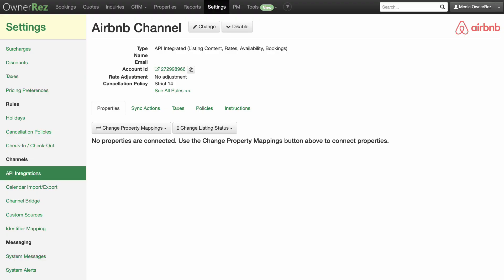Back on the Airbnb channel page, click on the Properties tab in the middle of the page if it isn't showing already. This is the dashboard in OneRez for your Airbnb API integration. This page will show you the status of your properties, the Airbnb listings connected to them, and when OneRez and Airbnb last communicated.